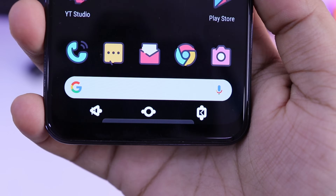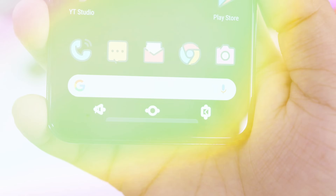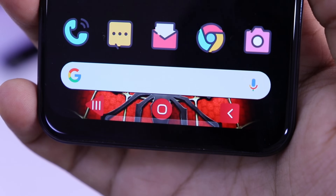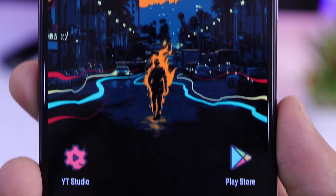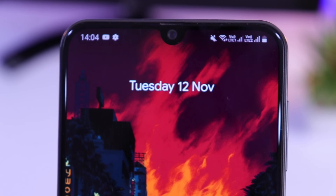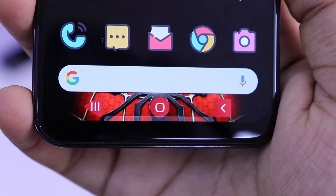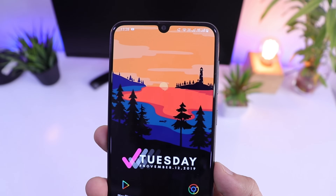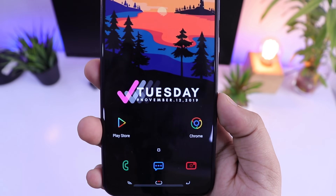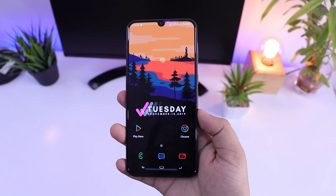One thing that I love about Android is the tons of customization options that it offers. No matter which Android smartphone you are using, you always get an option to change its entire interface and make it look like another device altogether. So if you are a customization freak, then this video is just for you. In this video, I will show you 5 amazing customization apps that will help you to customize your Android device.